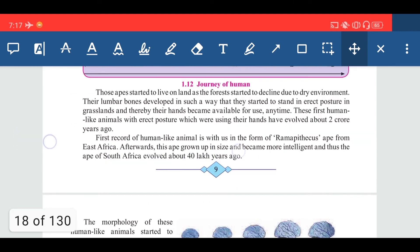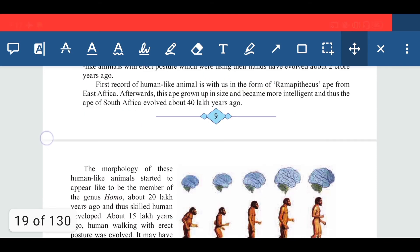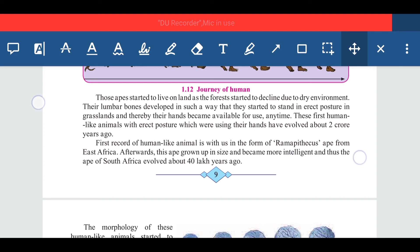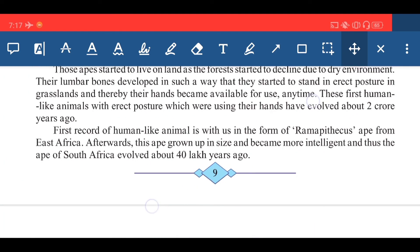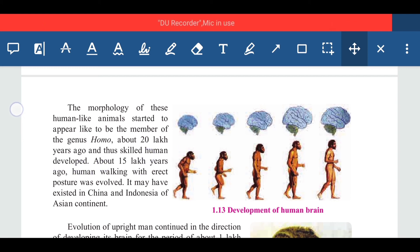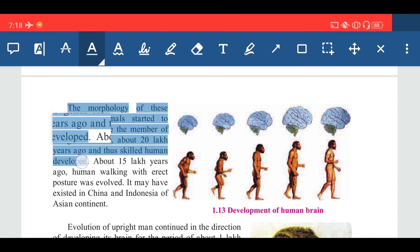The first record of human-like animals is with us in the form of Ramapithecus — that is the first species that evolved. From the East Africa apes, evolution was observed. Afterwards, these apes grew in size and became more intelligent, and thus the apes of South Africa also evolved about 40 lakh years ago. The morphology of these human-like animals started to appear like a member of the genus Homo about 20 lakh years ago, and thus skilled humans developed.